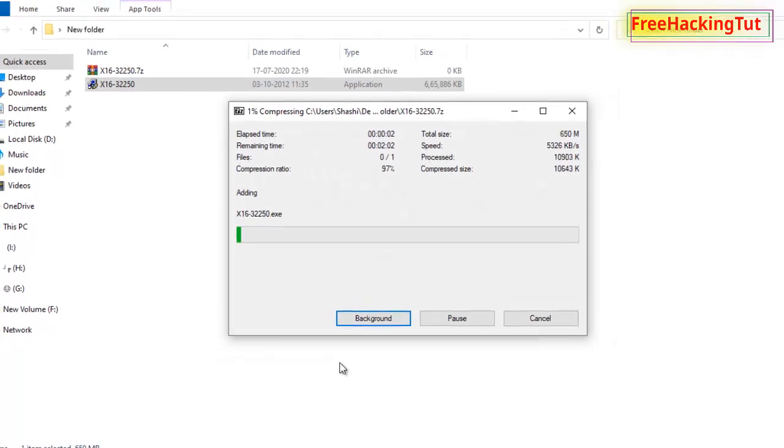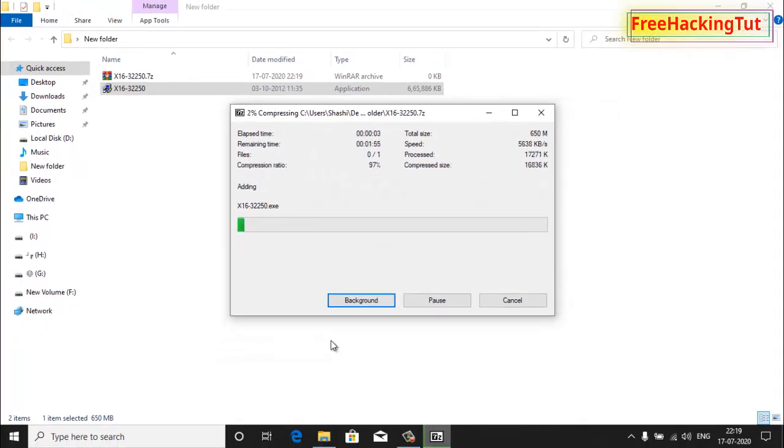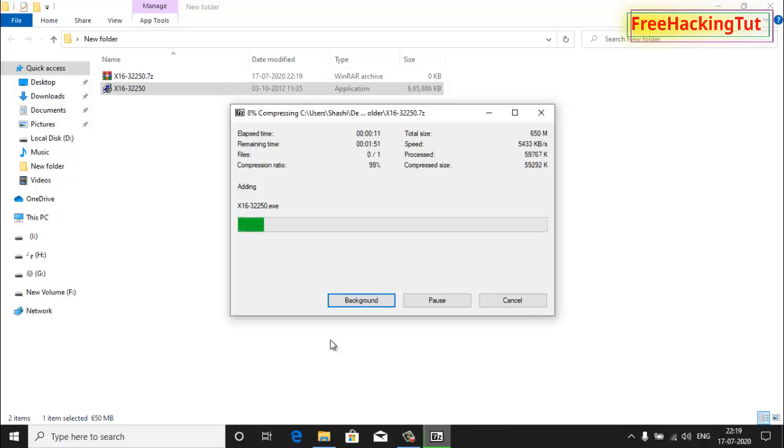Now this will create a segment of 100 MB of several files, so it's processing. You need to wait until it gets completed.